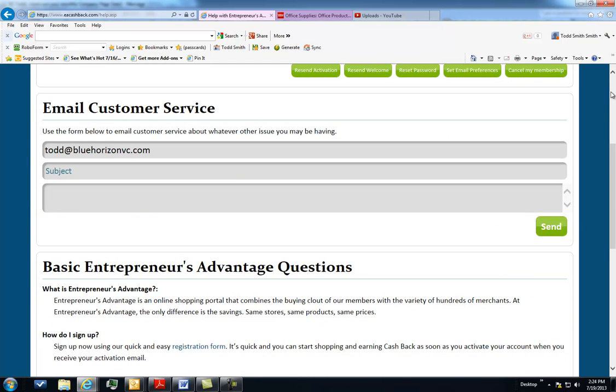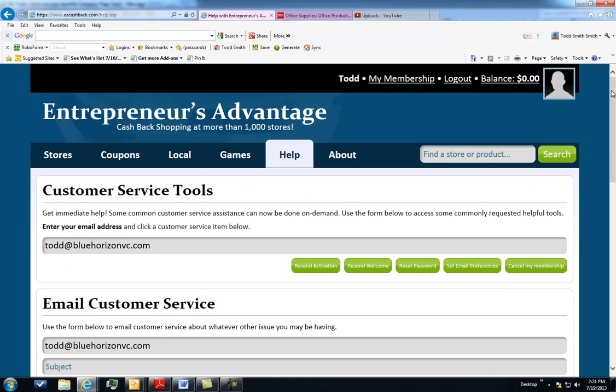That's a little bit about Entrepreneur's Advantage. We hope you decided to join us and we'll look forward to saving you some money. Take care.